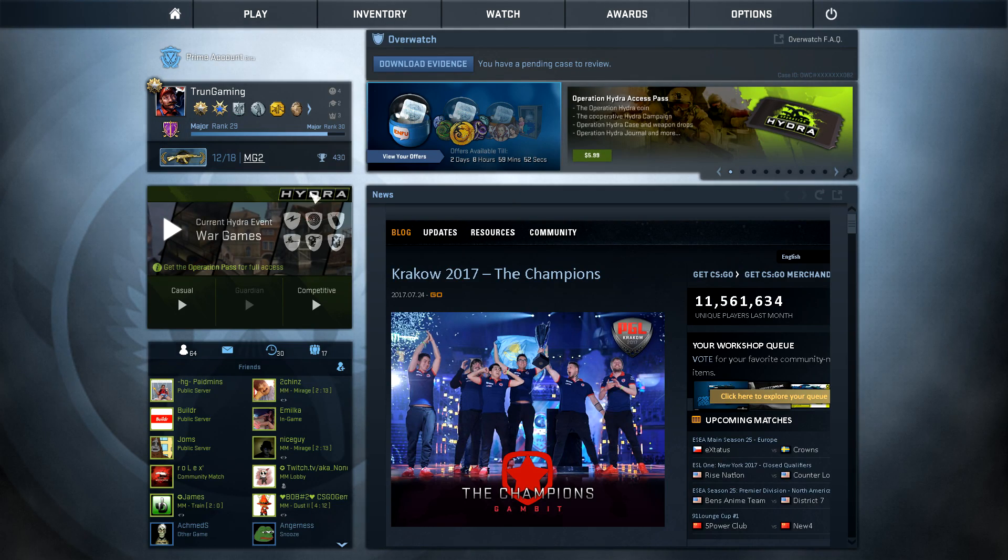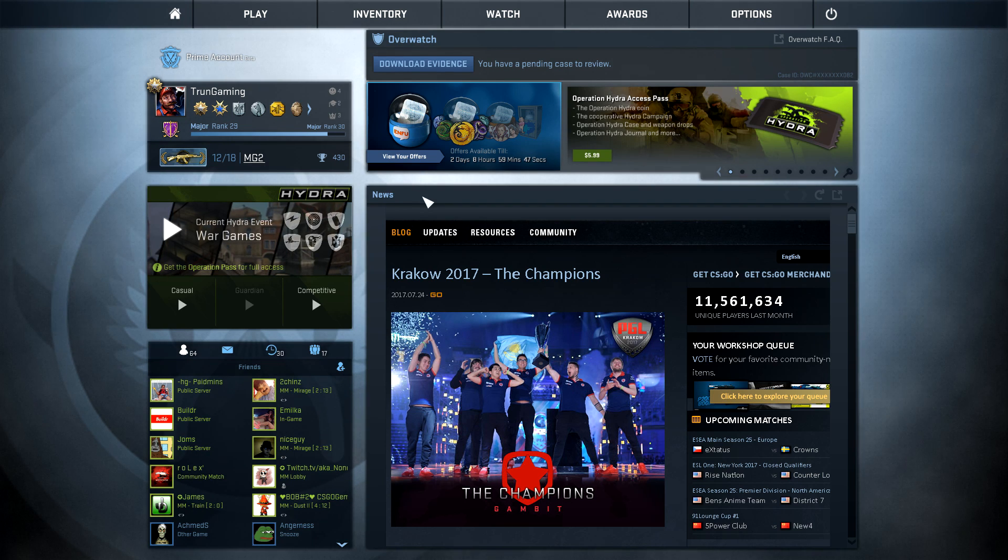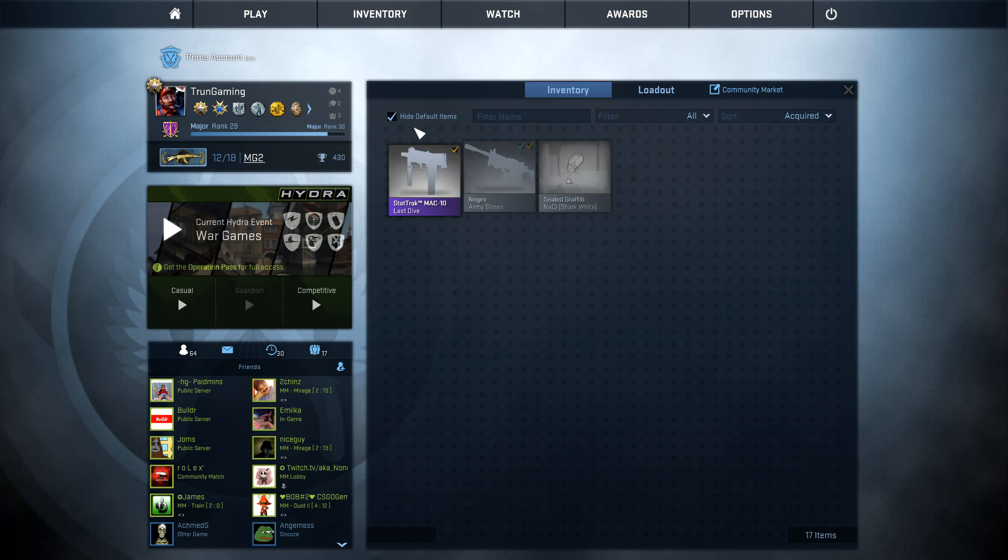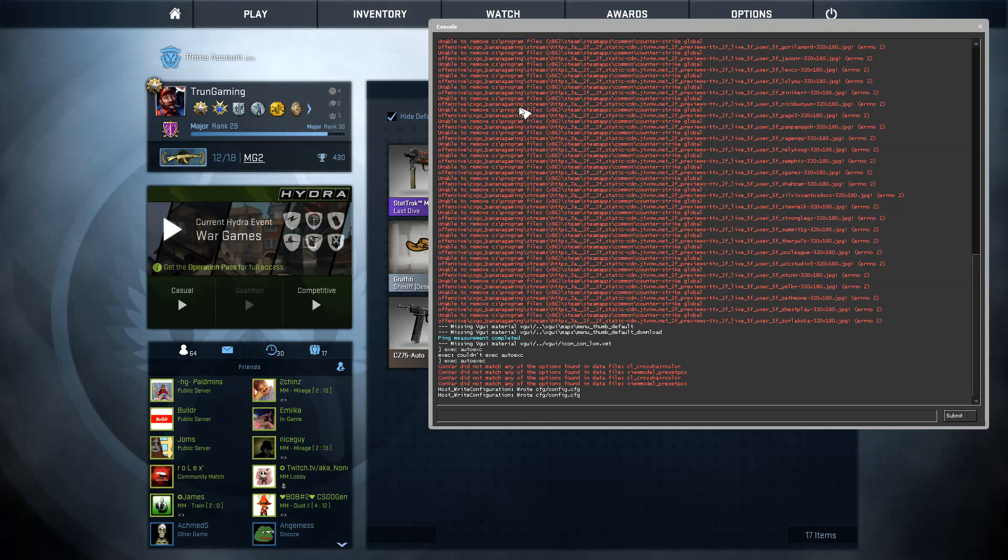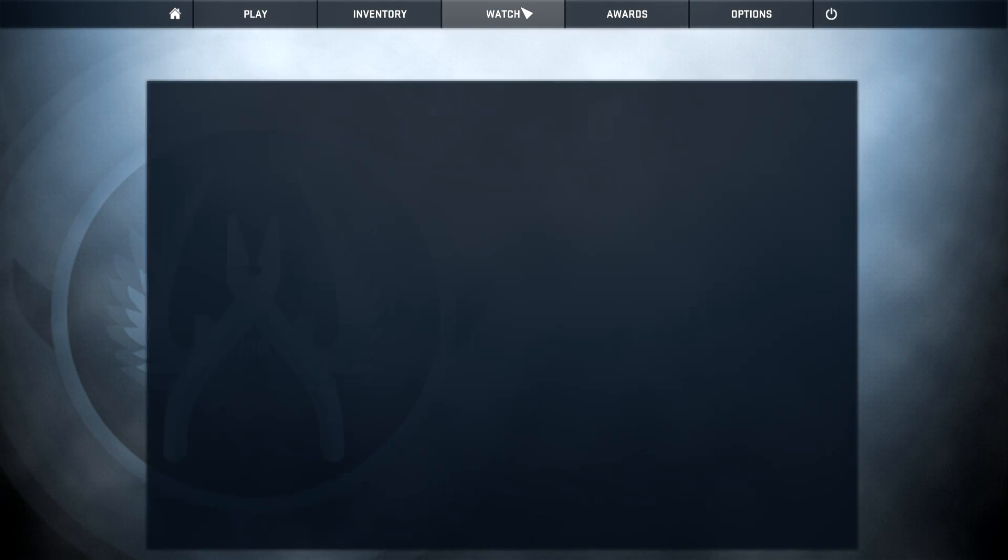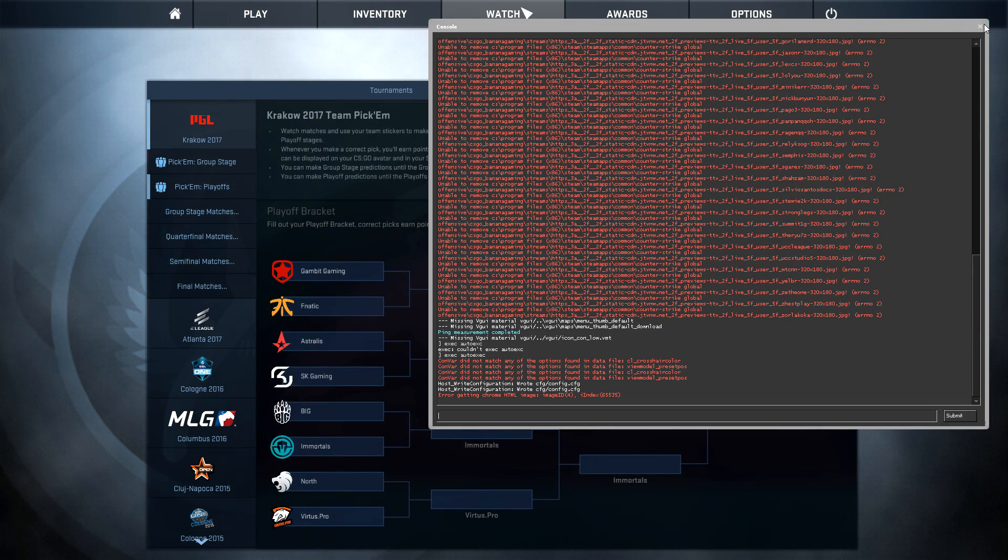And it might not work normally, like sometimes it glitches out. I don't know if it's just my computer, but if it does, just open up your inventory and then you can open it up. Or you can even open up a different tab and then you can open it up.